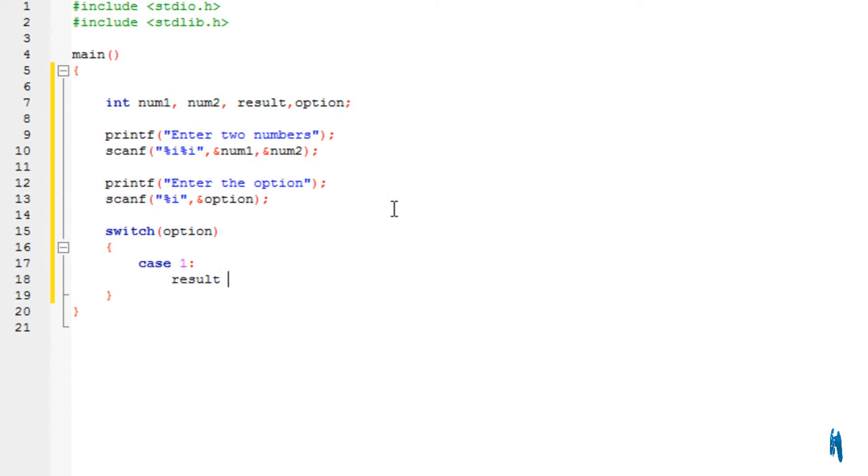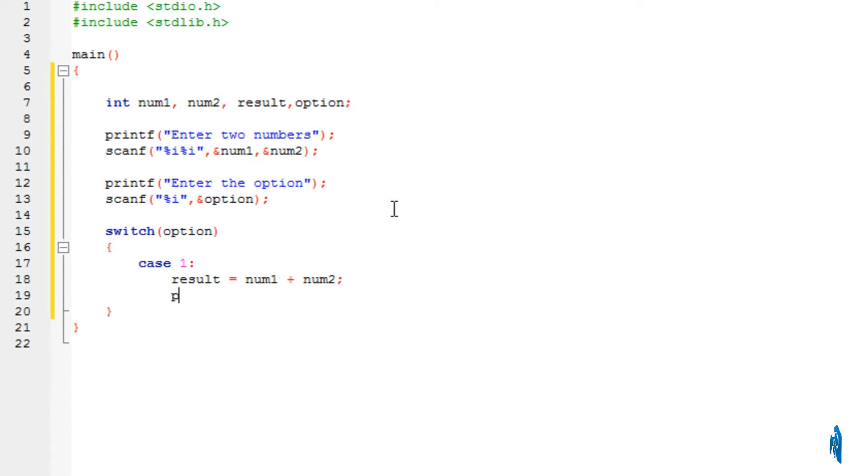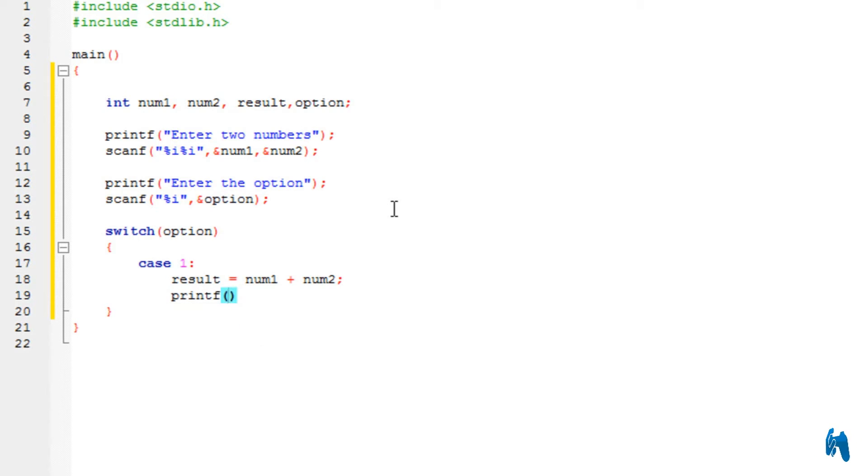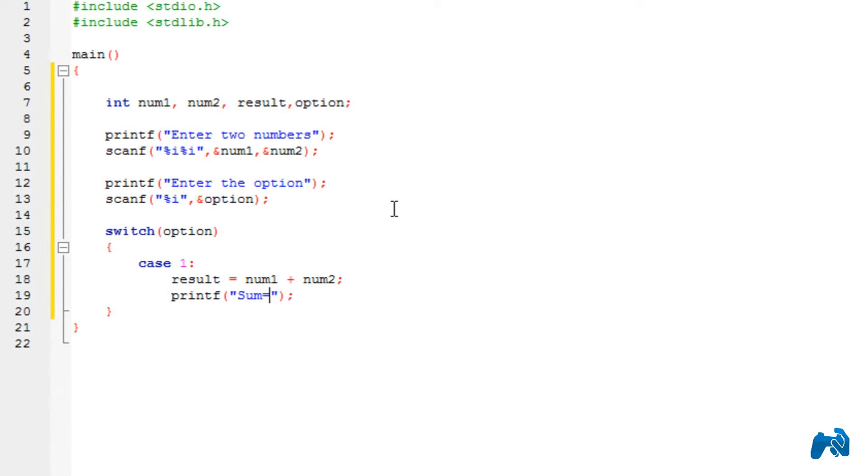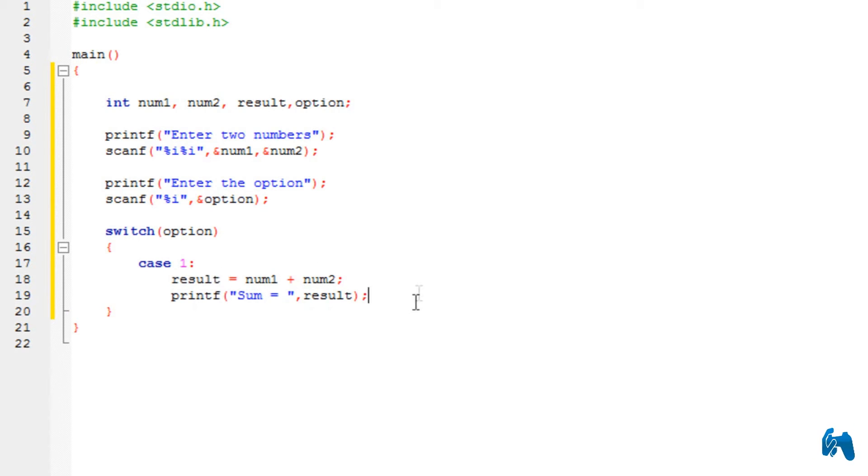So all I do is result is equal to num1 plus num2. So the addition of two numbers will be stored into the variable result. Now I just display the result over here. So I'm just going to type in sum is equal to, comma the variable result. Obviously, I'm printing the variable result because it is the one that contains the addition.